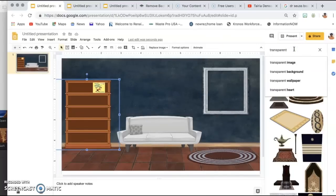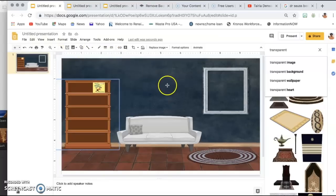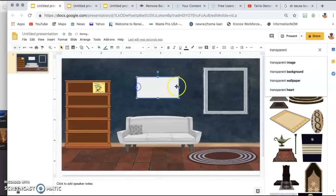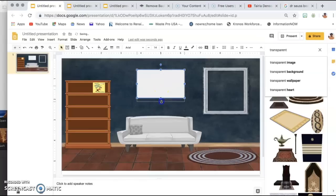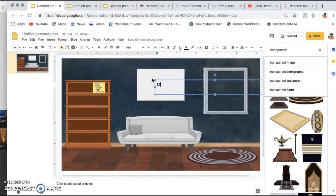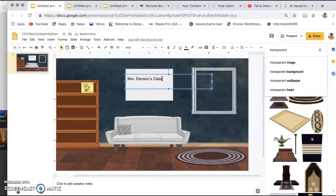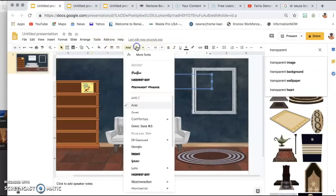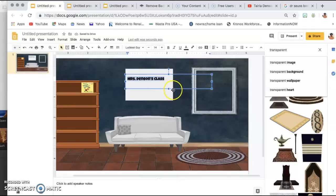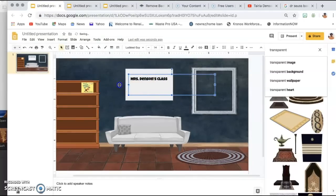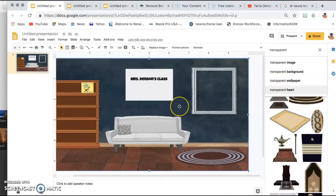If I want to add a whiteboard, I'll go up to Shapes, insert the shape, and size it. Then you have your board up there. You can insert a text box and write, for example, 'Miss Simpson's Class,' add it to the board, size it however you want, and change the font if you'd like. You would just repeat those steps to add anything else you may want to add to your classroom.